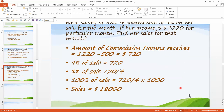Now we come to the next question, that is question number 12. According to this question, it is written that Hamna's monthly income consists of a basic salary of $1,580 and a commission of 4% on her sale for that month. If her income is $1,220 for a particular month, find her sale for that month. They gave her a fixed income, and commission means for every sale she will get a commission of 4%.